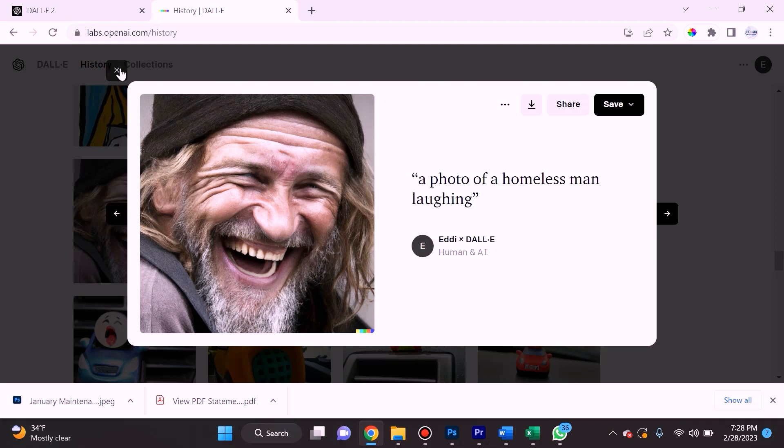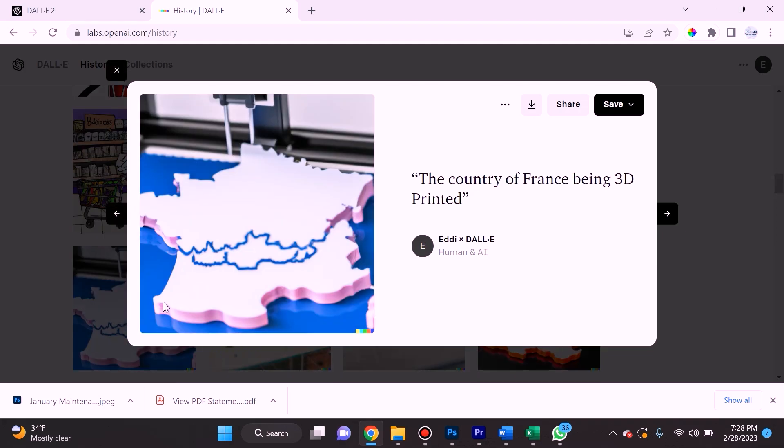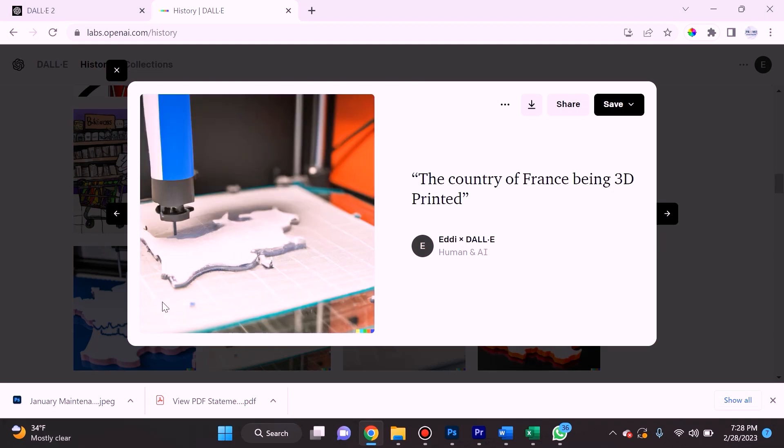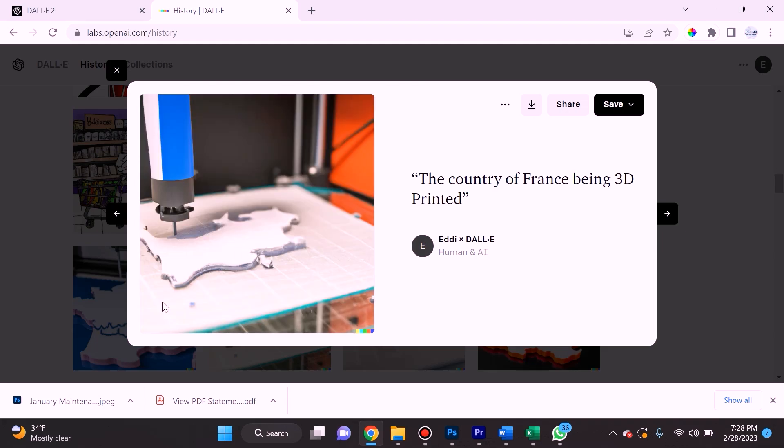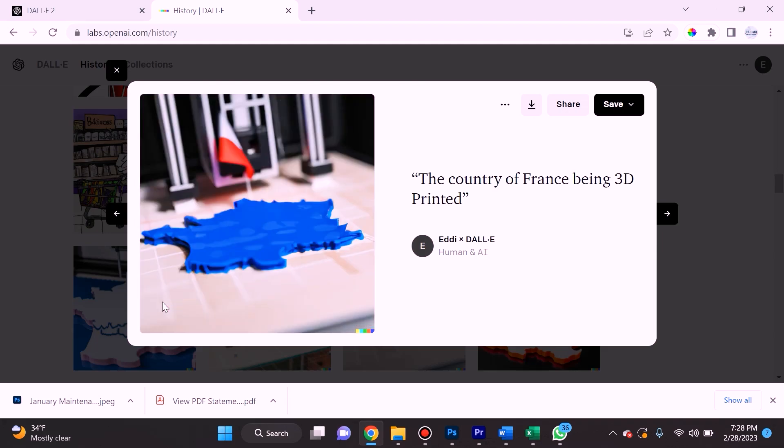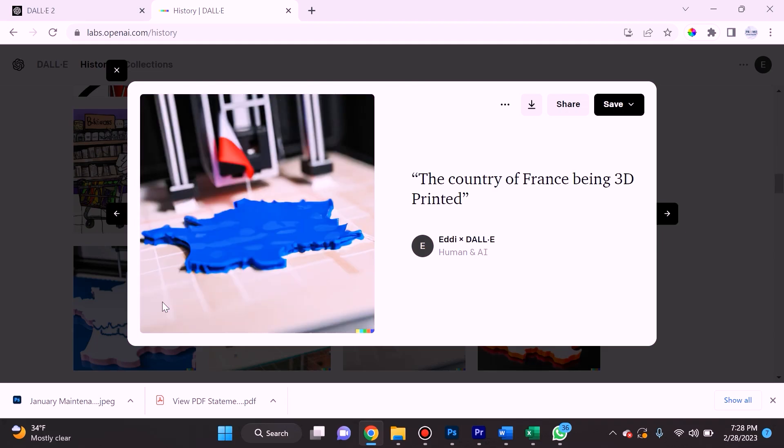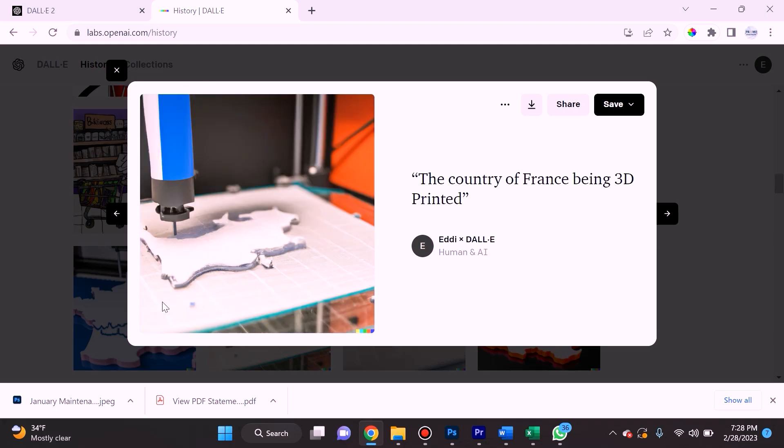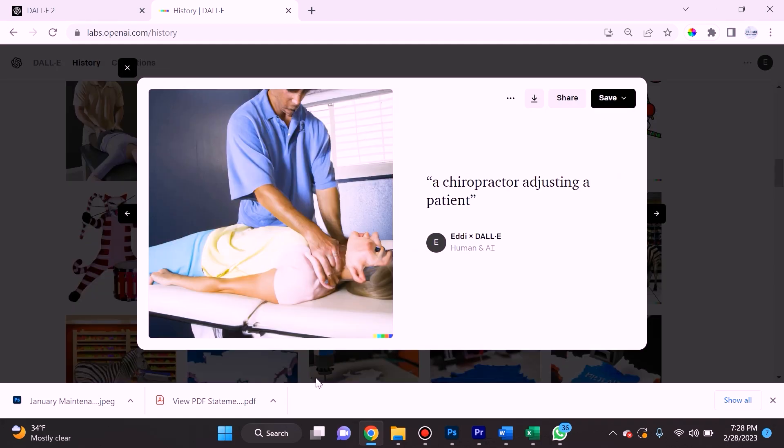In this example I asked for it to give me the country of France being 3D printed, and it did a pretty accurate job. If I was making a video about 3D printing and I wanted to 3D print the country of France, I could use this as a cover photo.